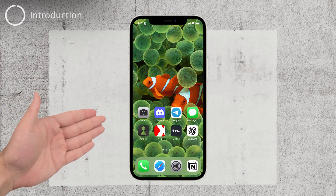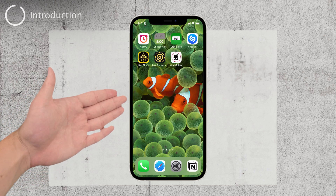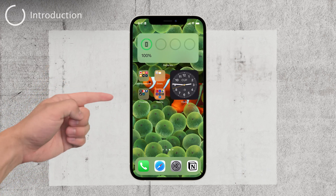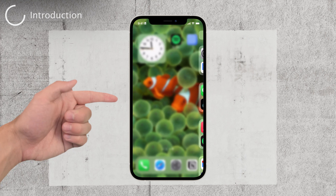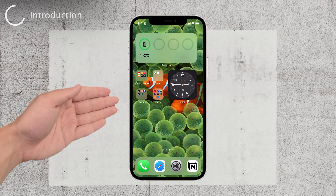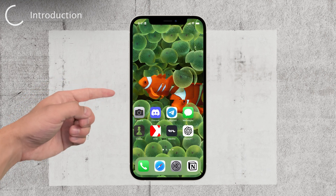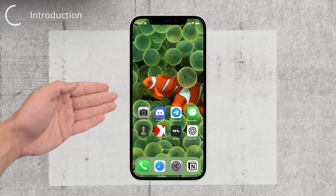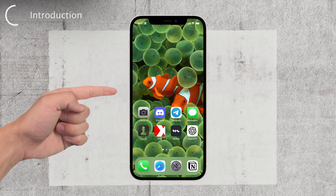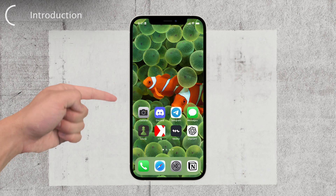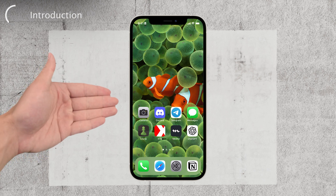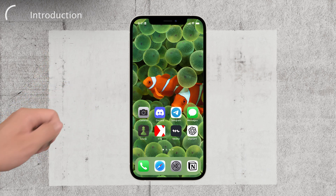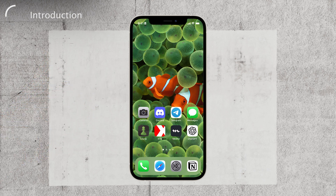Welcome back, Foxtech fam. Today, I'm excited to walk you through the process of deleting an empty home screen page on your iPhone. It may seem like a tricky task, but fear not — I'll guide you every step of the way so you can declutter your home screen like a pro.